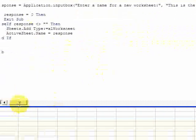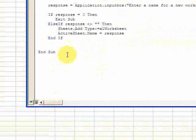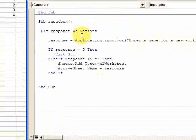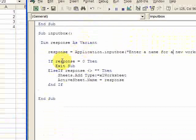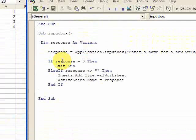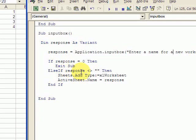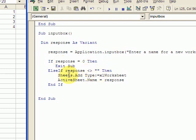So that creates an input box and now what you want to do is if there is no response, that means if the user doesn't enter anything then exit the sub. Else if the response is blank or the response is not blank. If the response is not blank then you want to create a new sheet and you do that here.